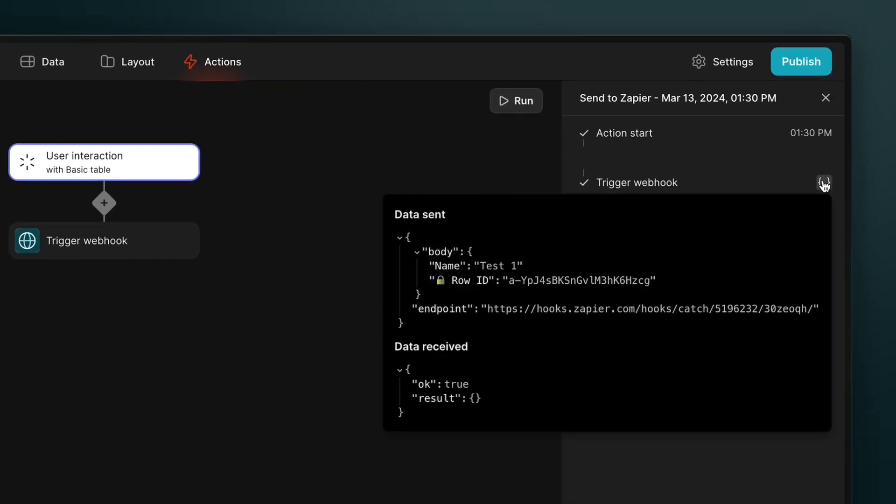Here we can see we sent a very simple JSON body with two key value pairs, the row ID and the name column. And then Zapier sends back some simple details just to verify that this has been received.